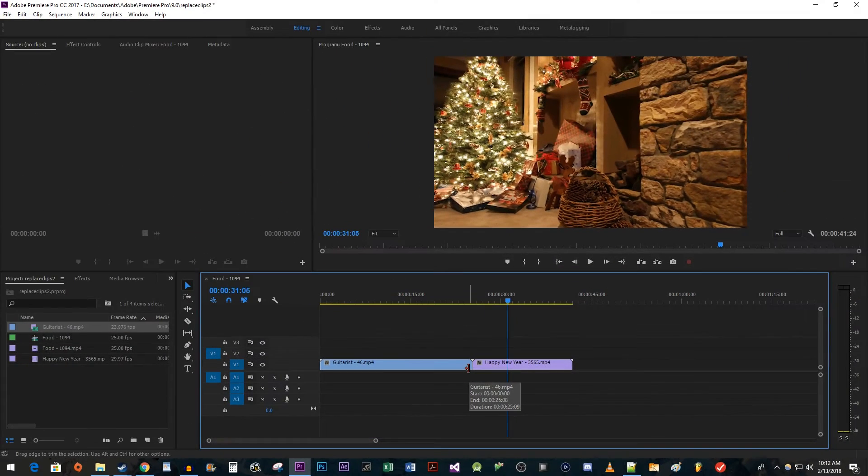Now, if your old clip is shorter than the new clip you're inserting, you'll have to extend your clip's duration in the other direction to see all your footage.